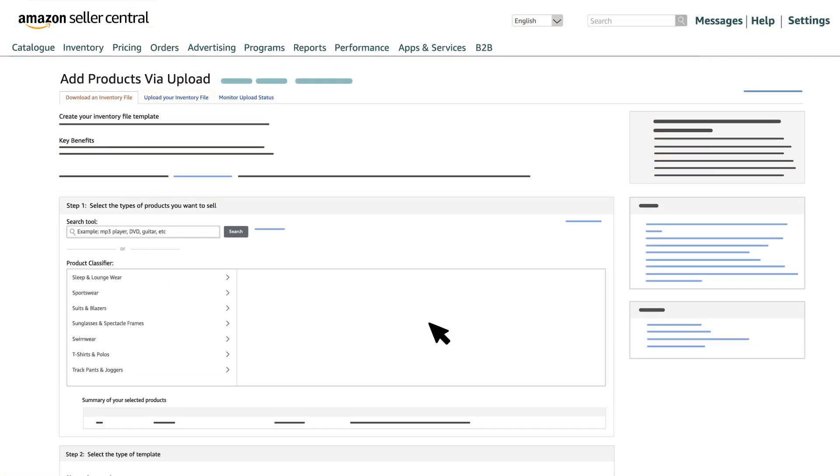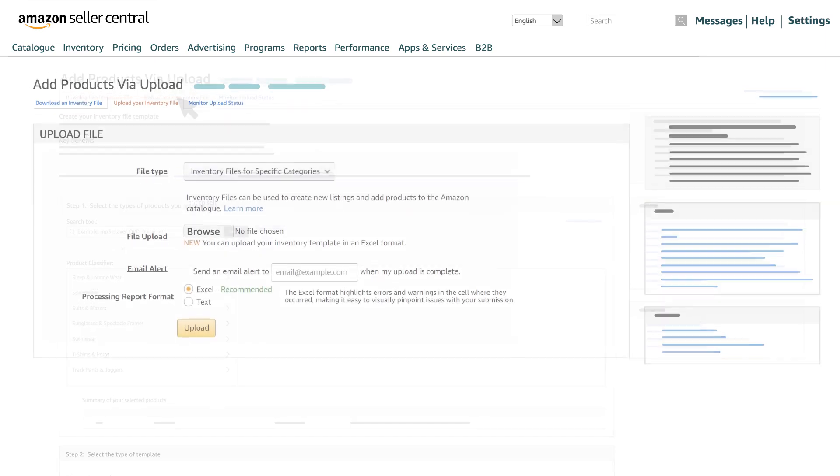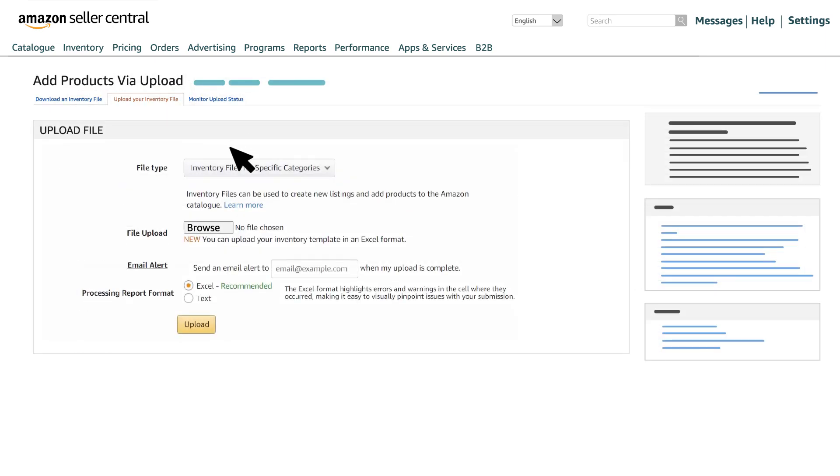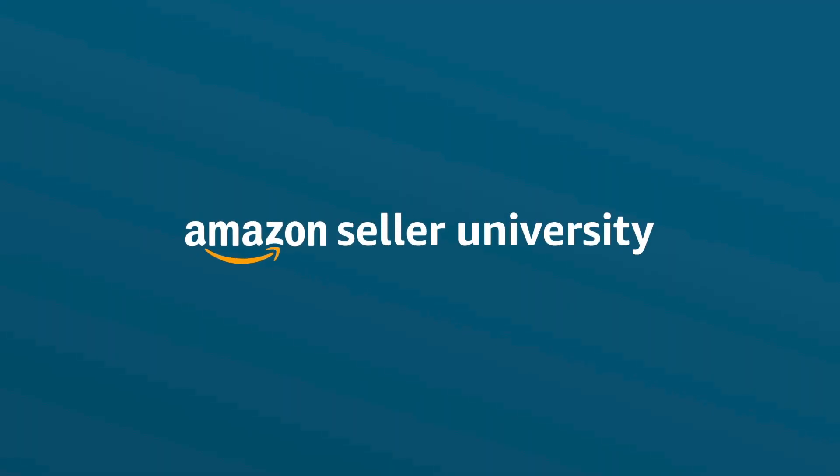Go back to the add products via upload option and click on upload your inventory file. Browse and attach the saved file to upload the spreadsheet. That wraps up our video on updating country of origin. Thank you and happy selling.